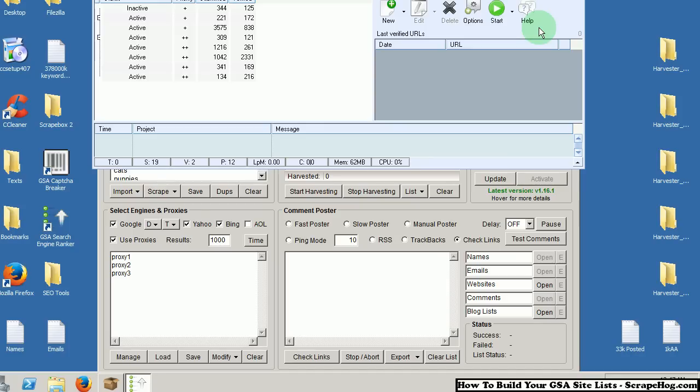I'm going to briefly go over how to build your own GSA site lists. The sites that come preloaded into GSA Search Engine Ranker are good, but if you really want to use this tool to its full potential, I would recommend building your own site lists. So let's get started.